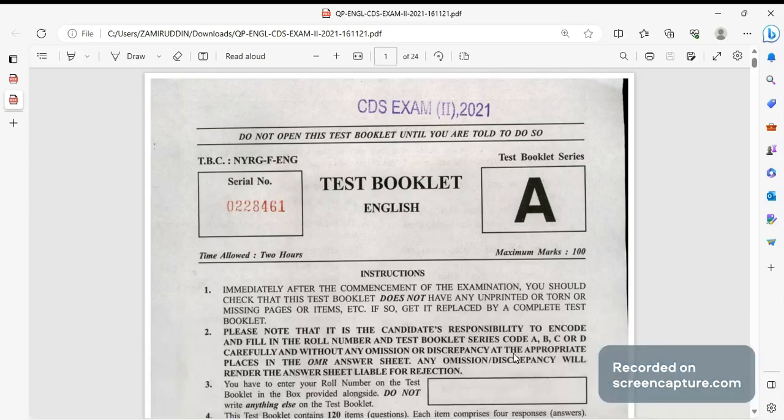Jai Hind. So in this video we will be discussing about CDS 2 2021 paper. This is English paper set A. We'll discuss all the answers for the questions. Let us see one by one.